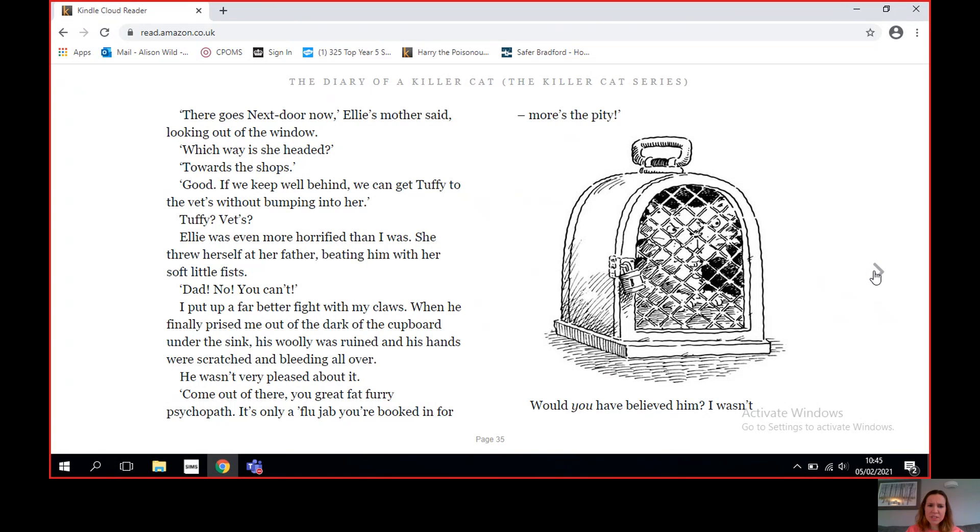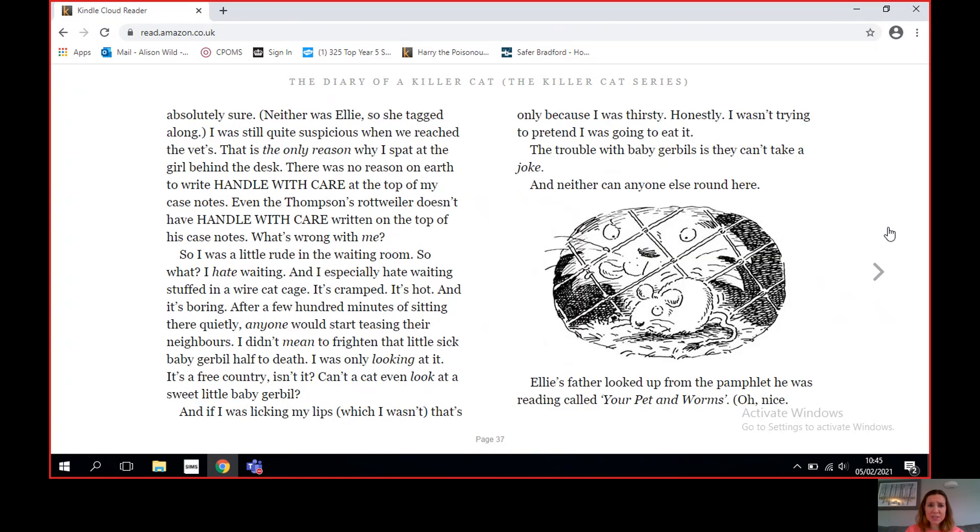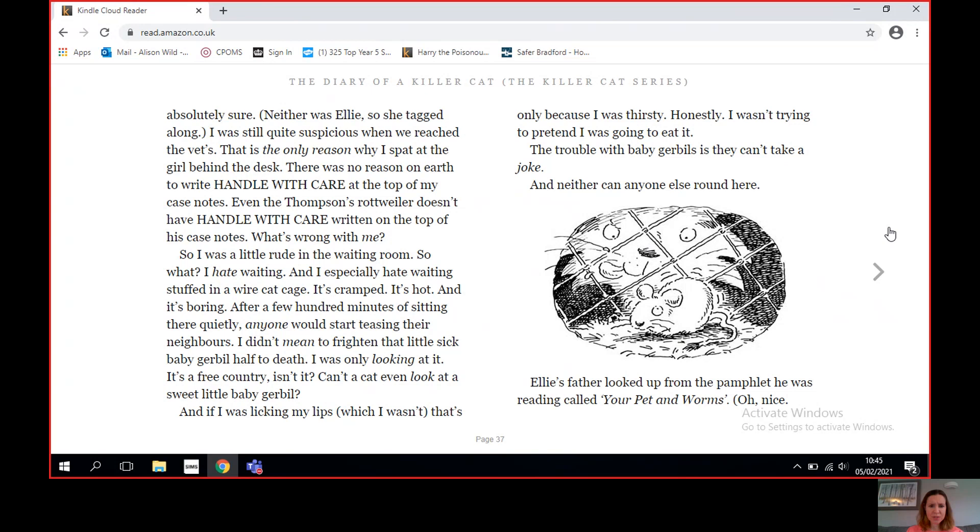I wasn't absolutely sure. Neither was Ellie, so she tagged along. I was still quite suspicious when we reached the vets. That is the only reason why I spat at the girl behind the desk. There was no reason on earth to write 'Handle with Care' at the top of my case notes. Even Thompson's Rottweiler doesn't have 'Handle with Care' written on the top of his case notes. What's wrong with me? So I was a little rude in the waiting room. So what? I hate waiting, and I especially hate waiting stuffed in a wire cat cage. It's cramped, it's hot, and it's boring.